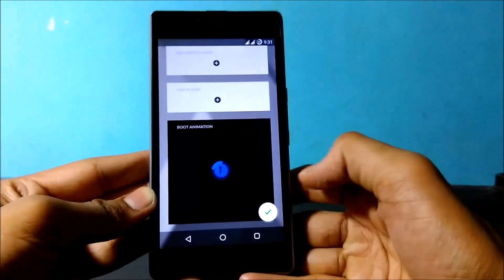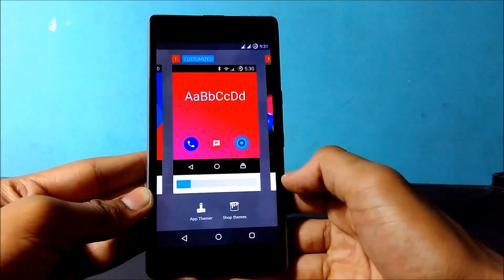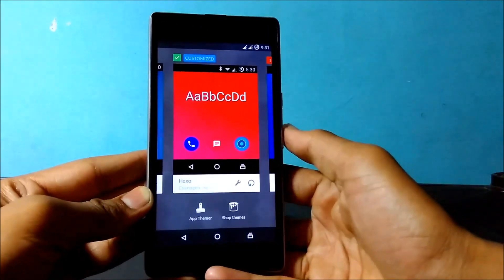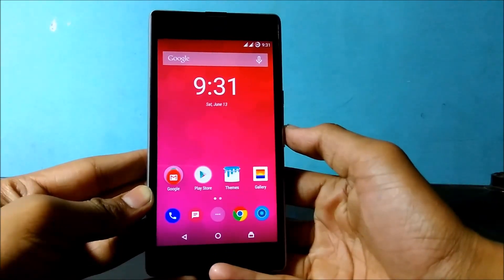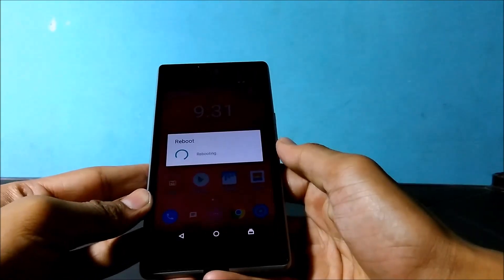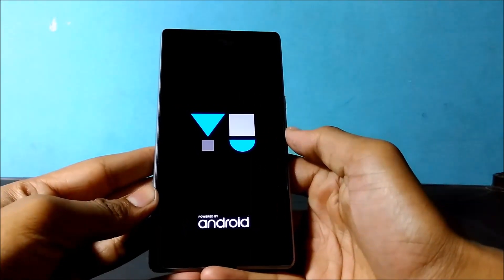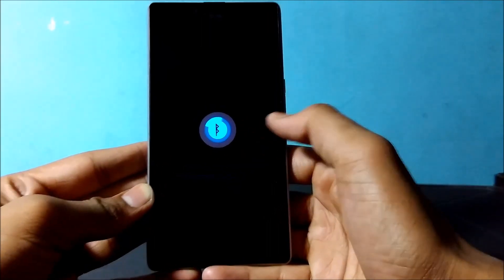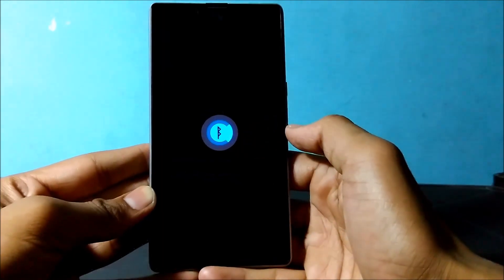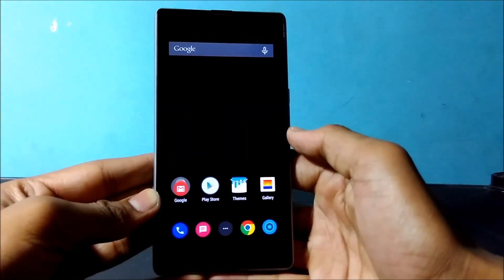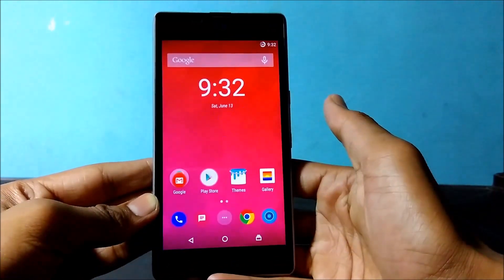Now just save it — it's going to apply. You can see that all the things have been applied; the icons have been changed. I am going to reboot this device to check if the boot animation changes or not. Now you can see the boot animation has changed — it now shows a flash icon. The lock screen wallpaper has also changed.